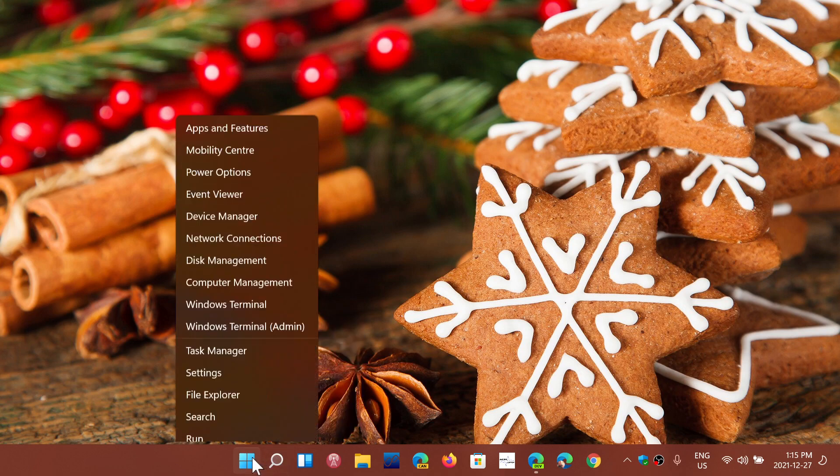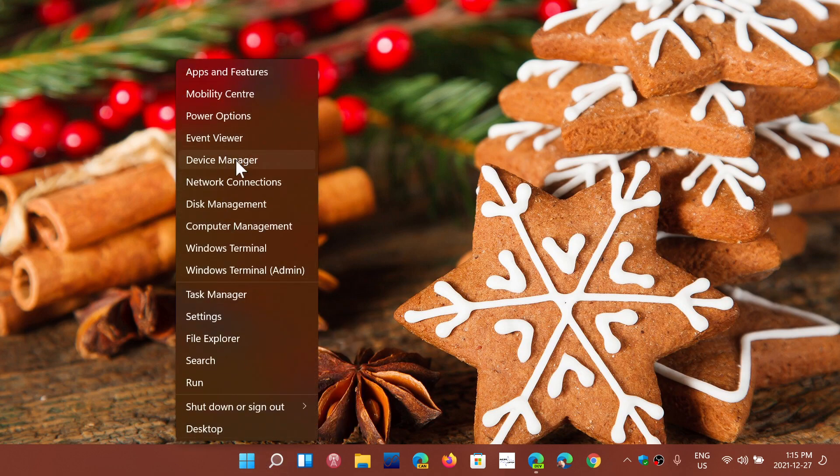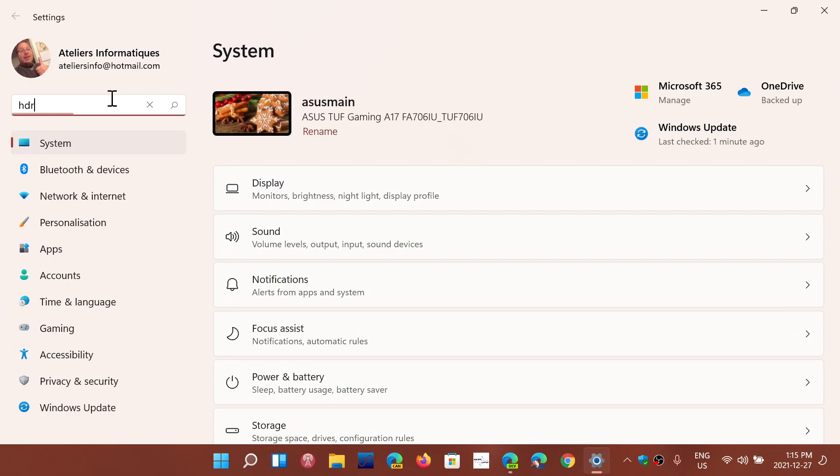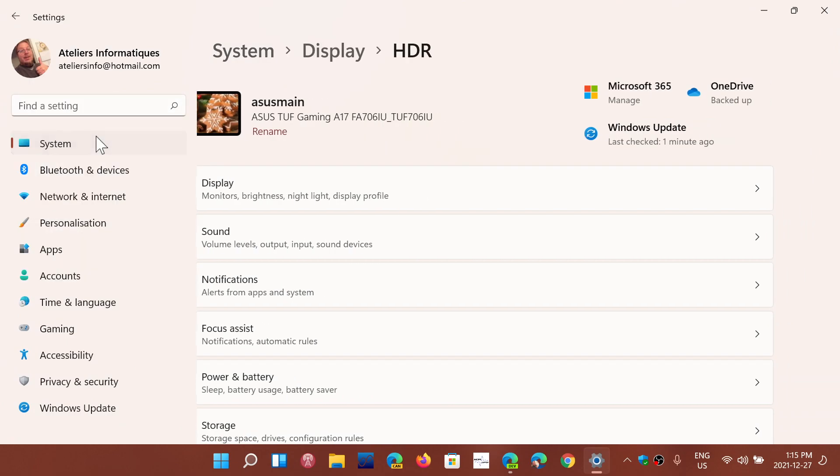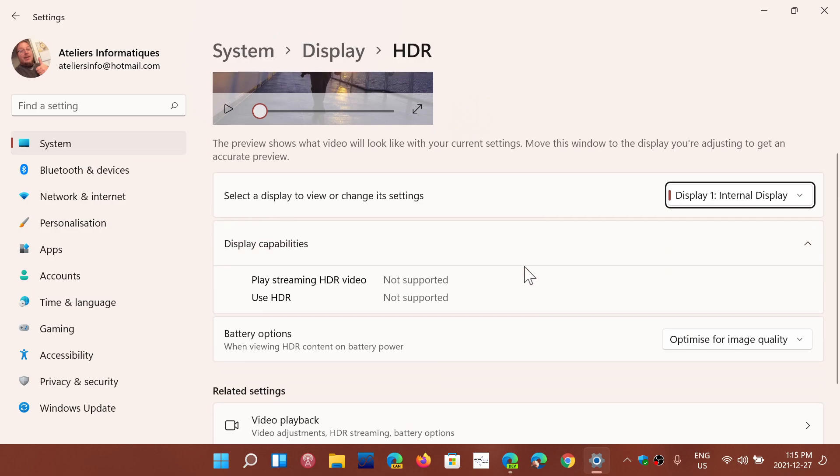To see that, you can go into the settings app. You can actually just type HDR and it's going to give you the HDR or high dynamic range settings.